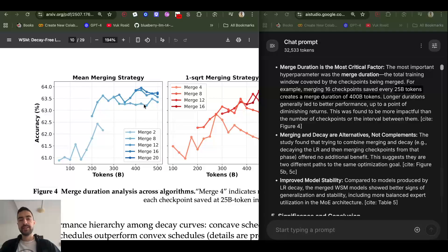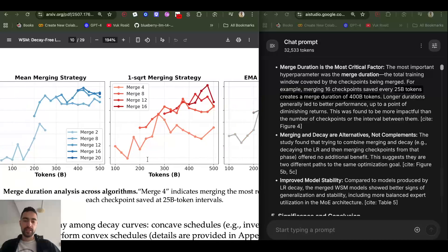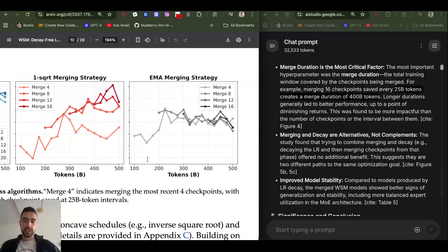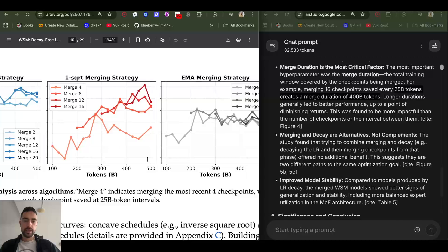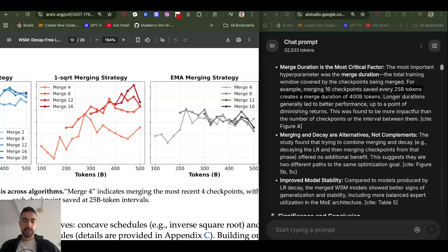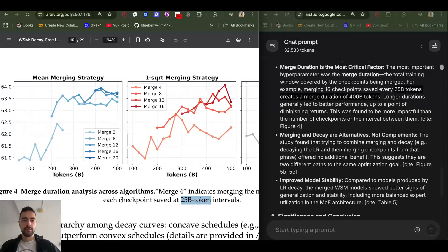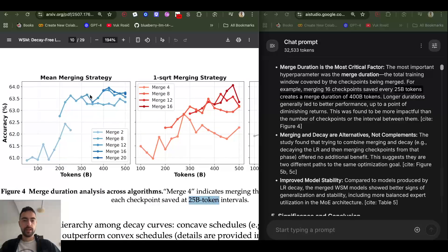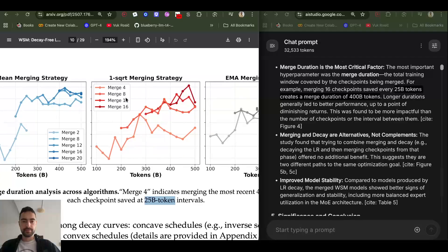And merging more and more previous checkpoints leads to better performance up to some diminishing returns point. And so here, merging 20 last checkpoints, each being a 25 billion token interval, leads to very good performance. 16 here - accuracy goes up.